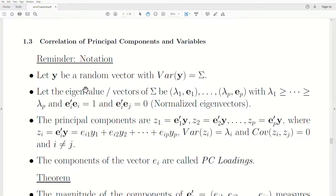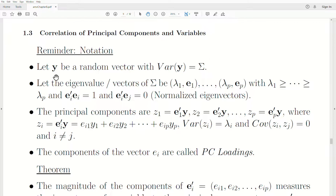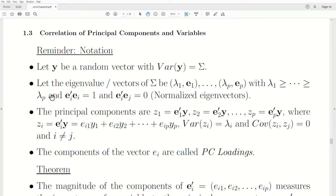A reminder for notation: let Y be a random vector, a P-by-1 vector with covariance matrix sigma. Let the eigenvalue/eigenvector pairs of sigma be lambda_1, E_1; lambda_2, E_2; all the way to lambda_P, E_P, where the eigenvalues are ordered from largest to smallest. We also require that the eigenvectors have a length of 1 and a dot product of 0, meaning zero covariance — so they're normalized eigenvectors.